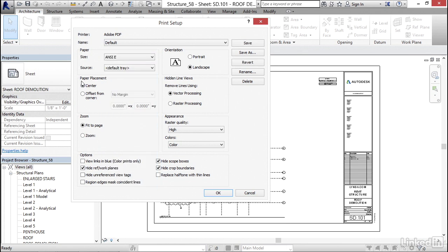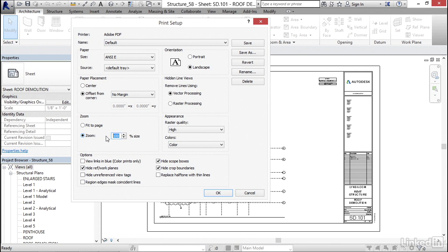We always want to center this. Now, for zoom, always click zoom. This is called scale to fit. This is called, you can't scale anything and it's bad. Zoom, let's go 100% of size. If you want a half size, guess what? That's going to be 50% of size. So always zoom.